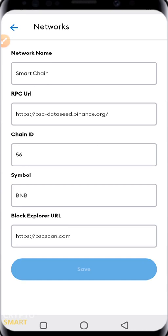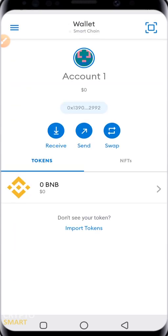Do you have any questions regarding setting up your MetaMask wallet or adding custom networks? Drop them in the comment section below. Remember, you can also set up other networks by following the same procedure, as long as you have all the details needed. For those using desktop, it is basically the same procedure.